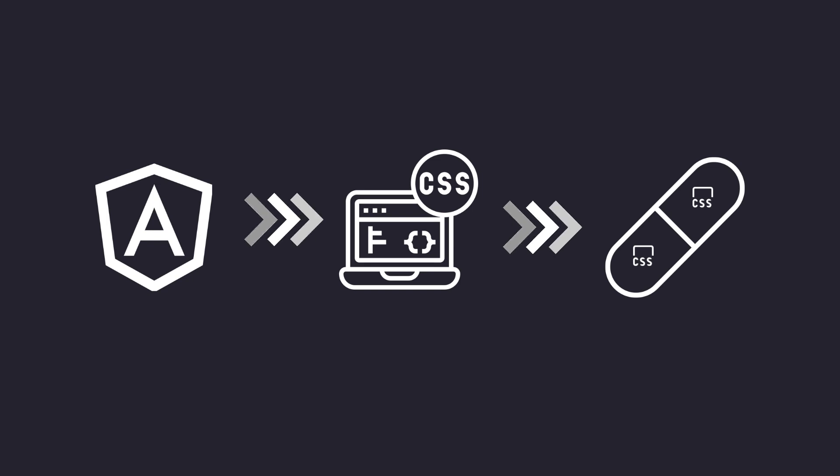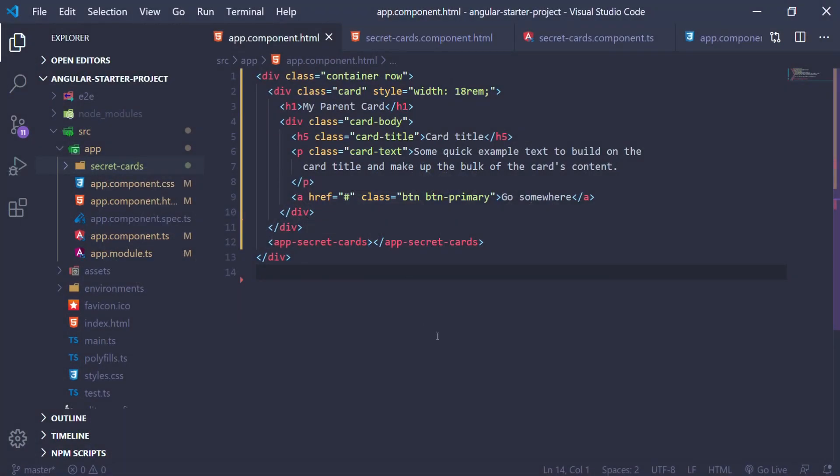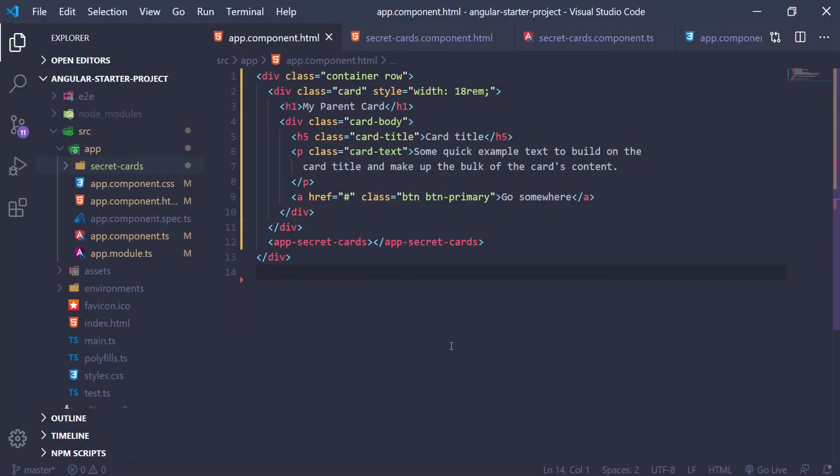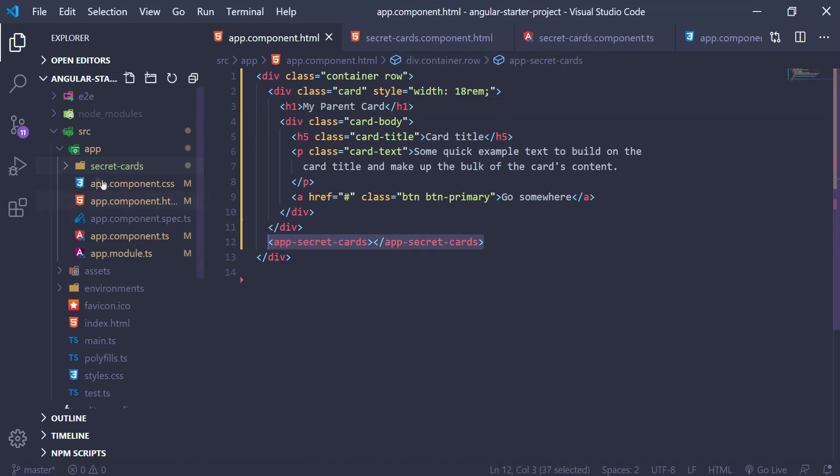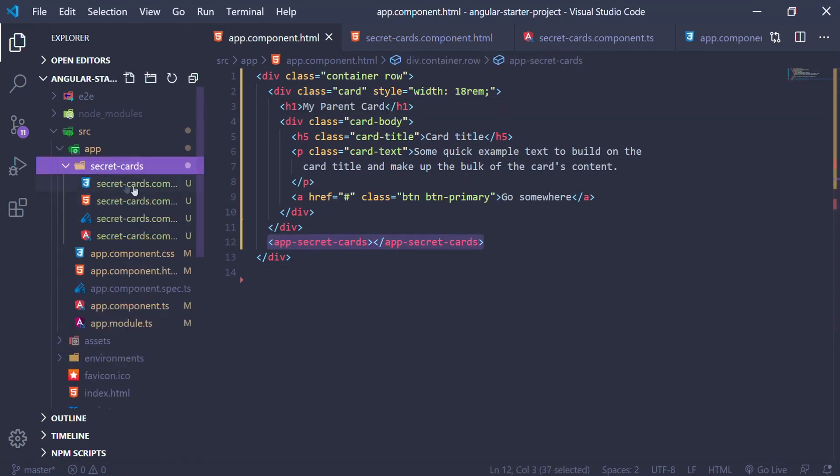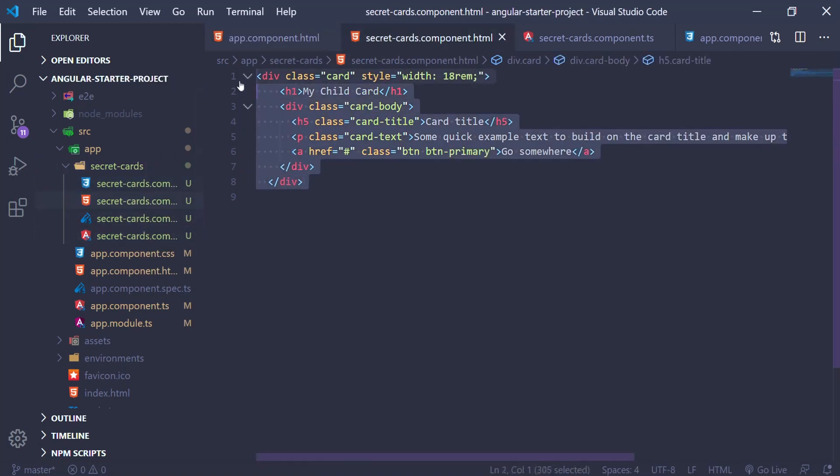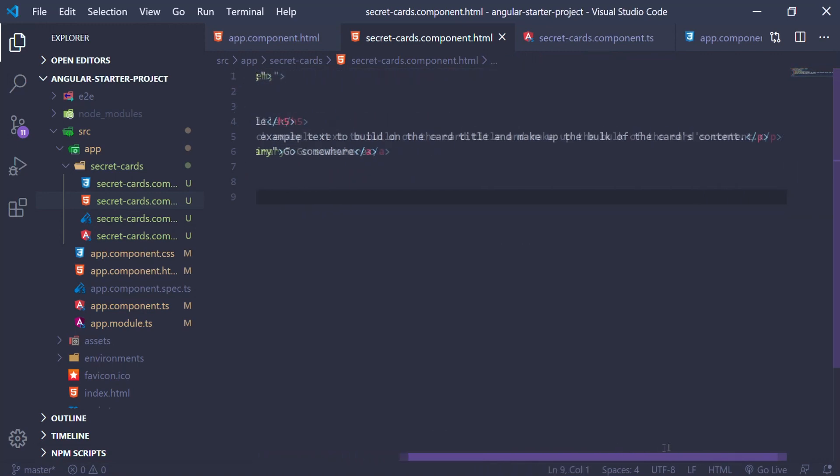This can be shown in the following example. I have a parent component here with a parent card element, but I've also created another component called SecretCardComponent and added that component to our parent's component.